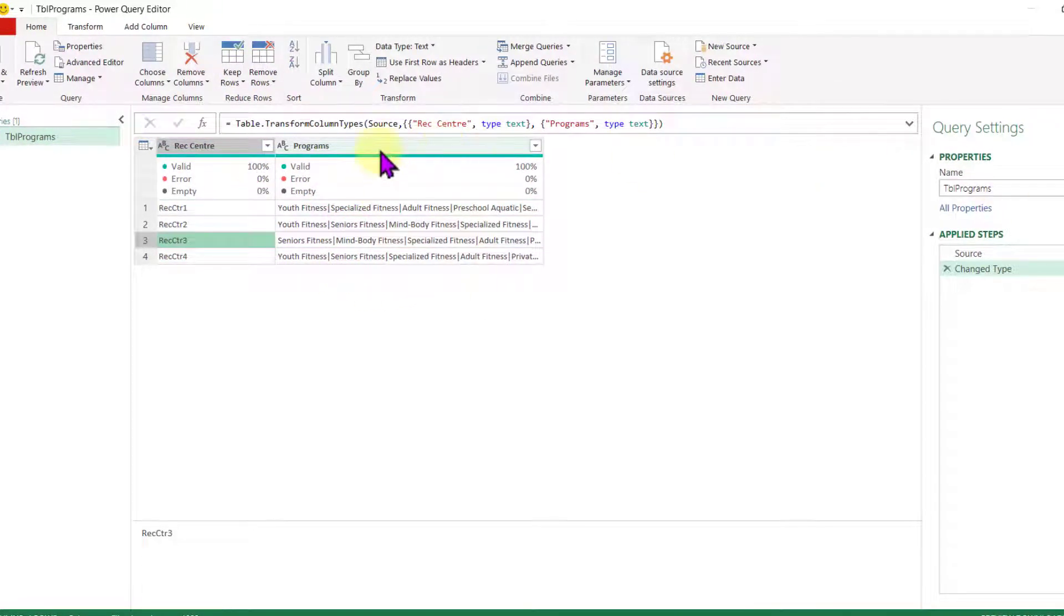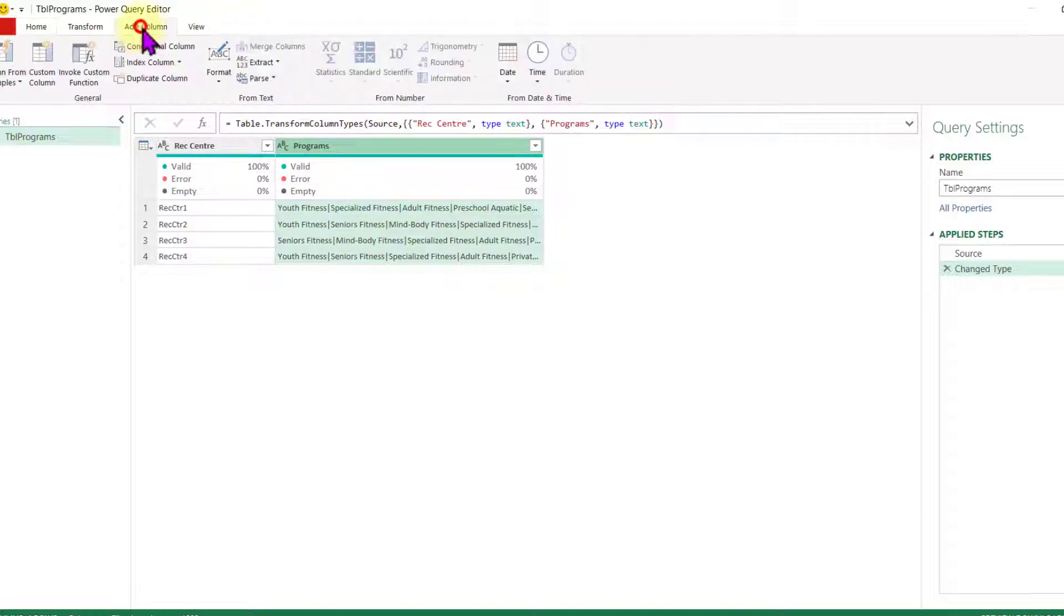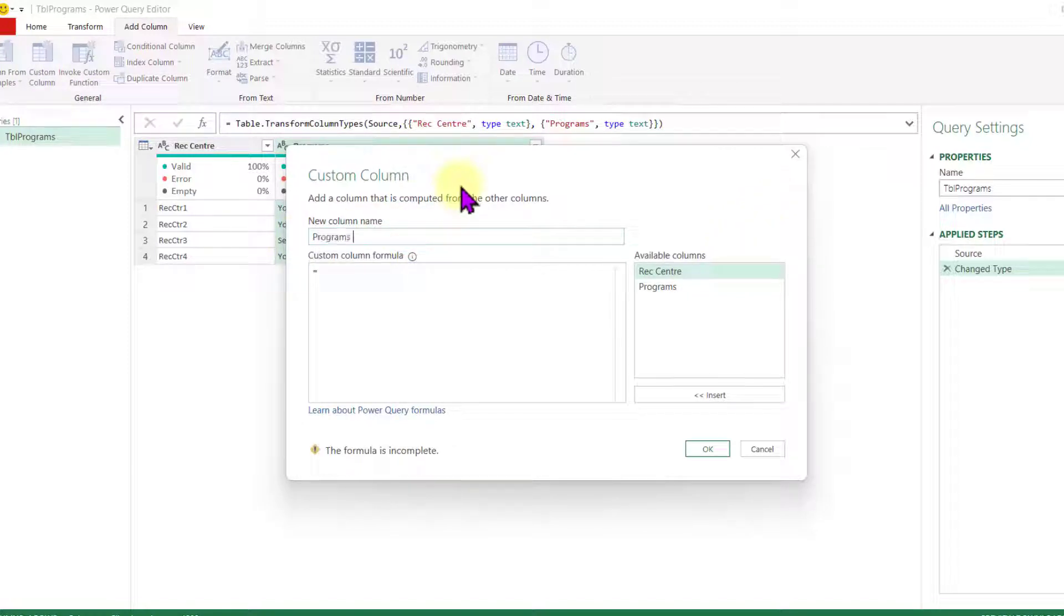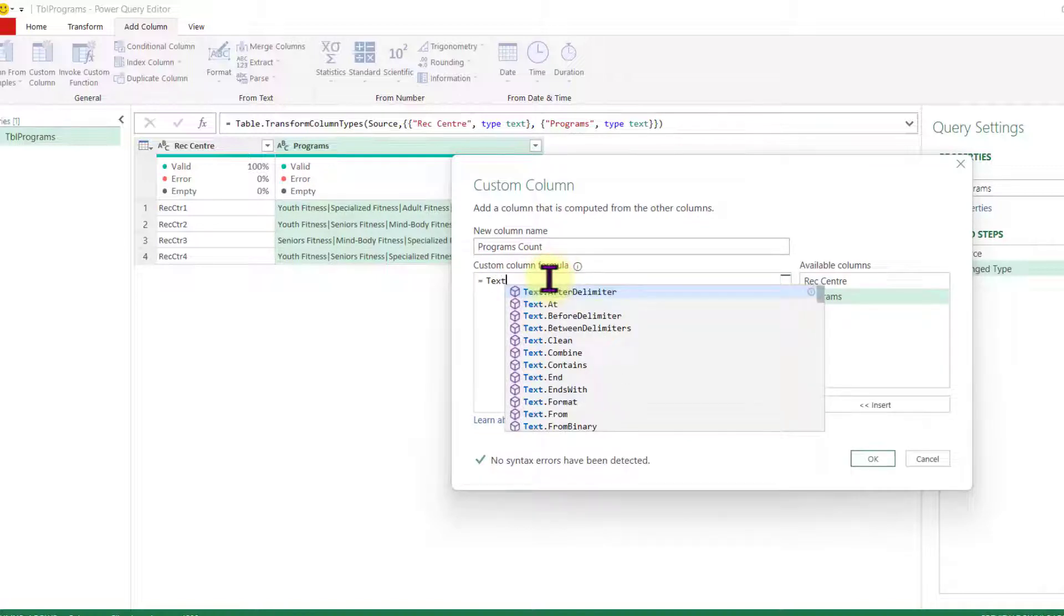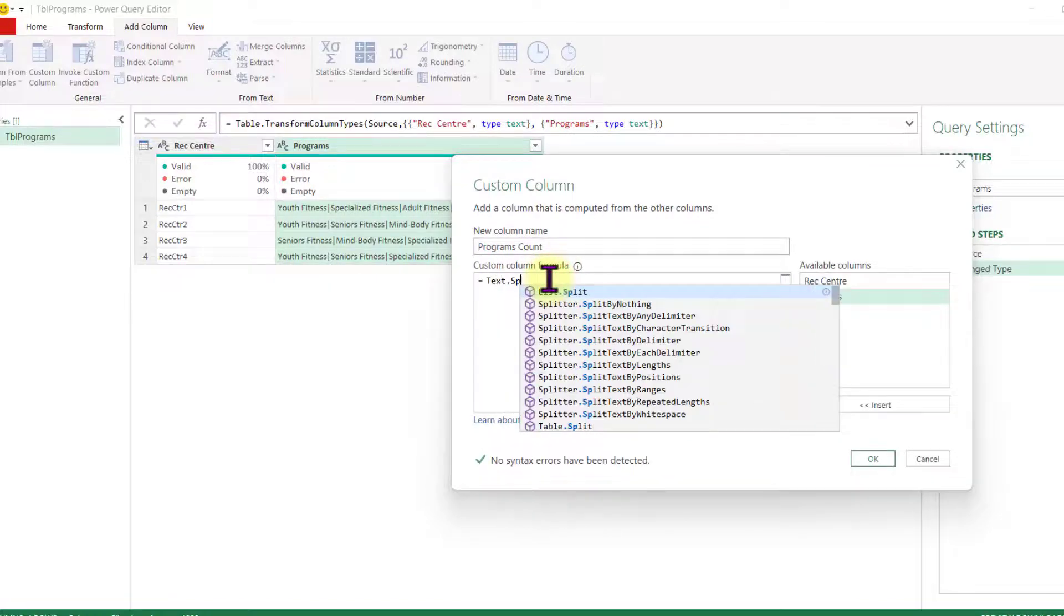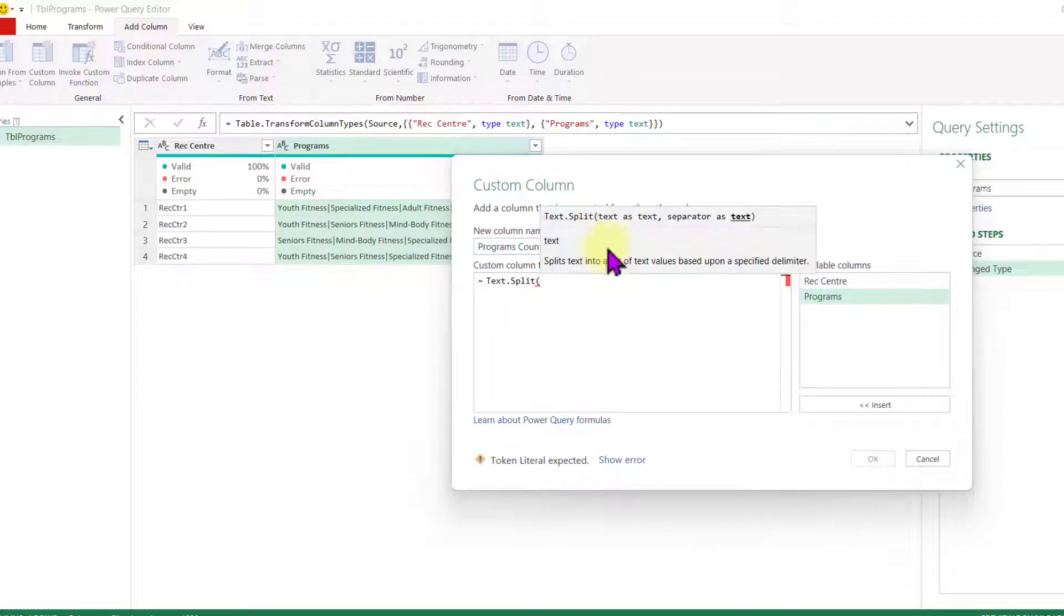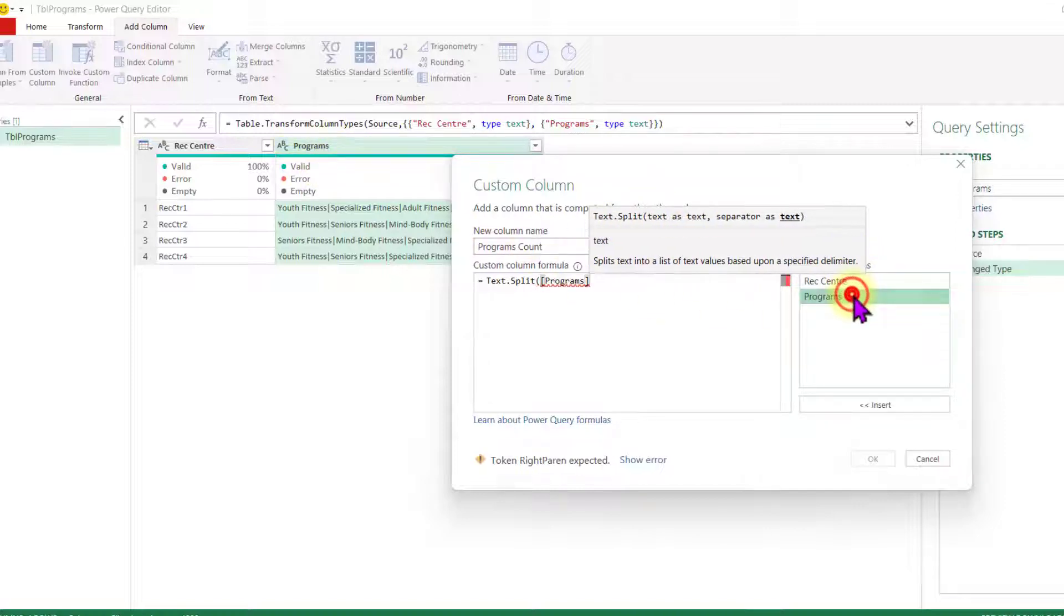Let's split this information first. I'm going to go to add column, custom column. I'm going to call that programs count. And from here I'm going to say text dot split open parenthesis and I need to provide a text. The text will come from my programs column, so double click there.